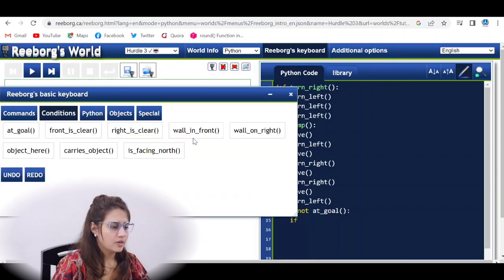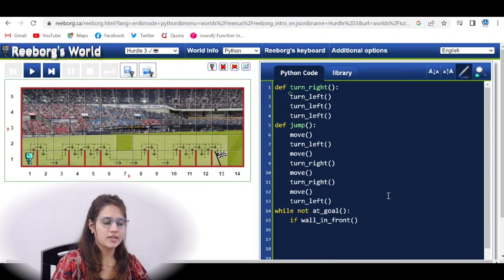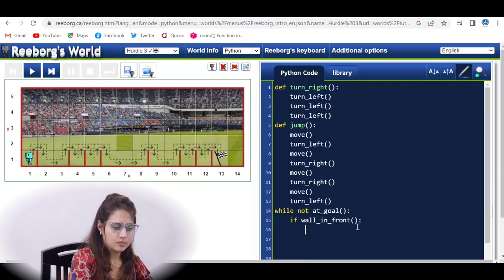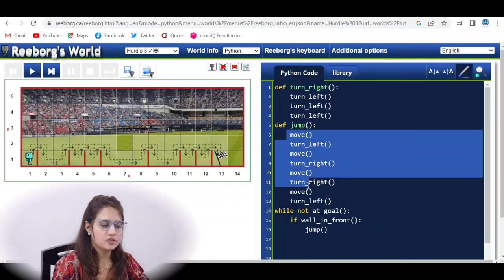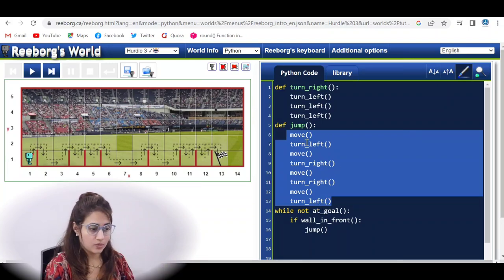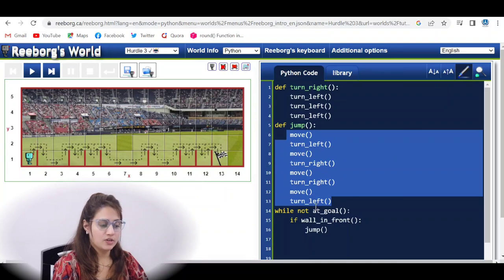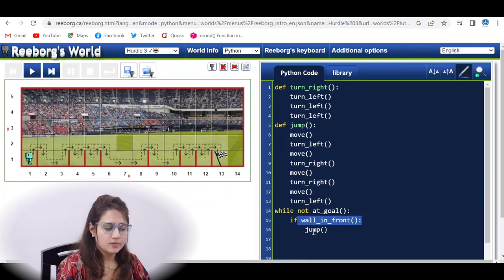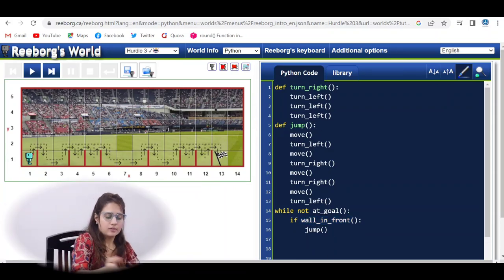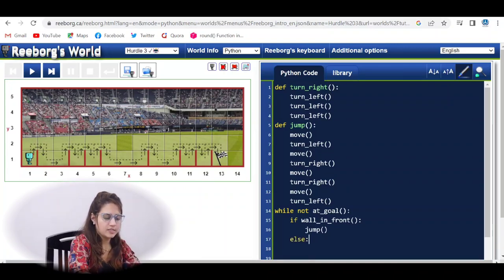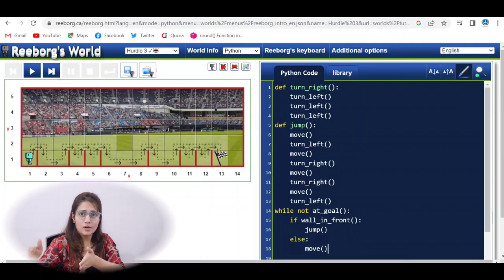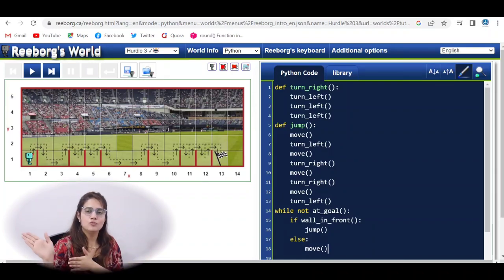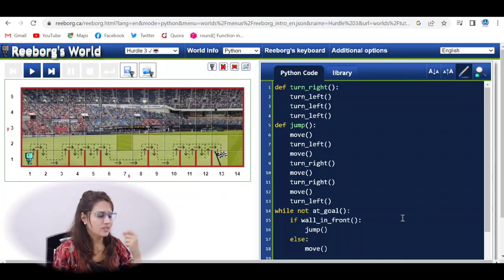So the logic is: if wall_in_front, call the jump function — which we described in the previous video — else, simply move. This is straightforward: if there's a wall in front, jump; otherwise, move. Let's run this and see.